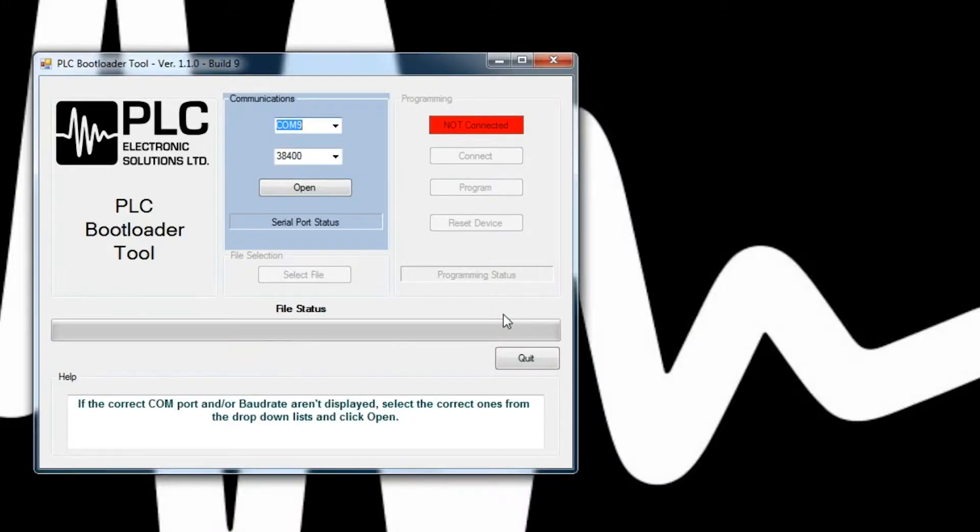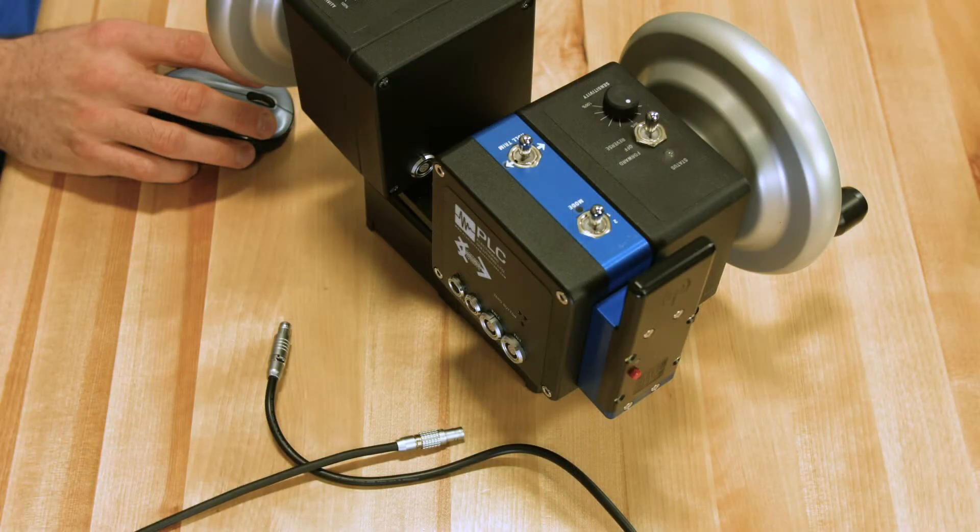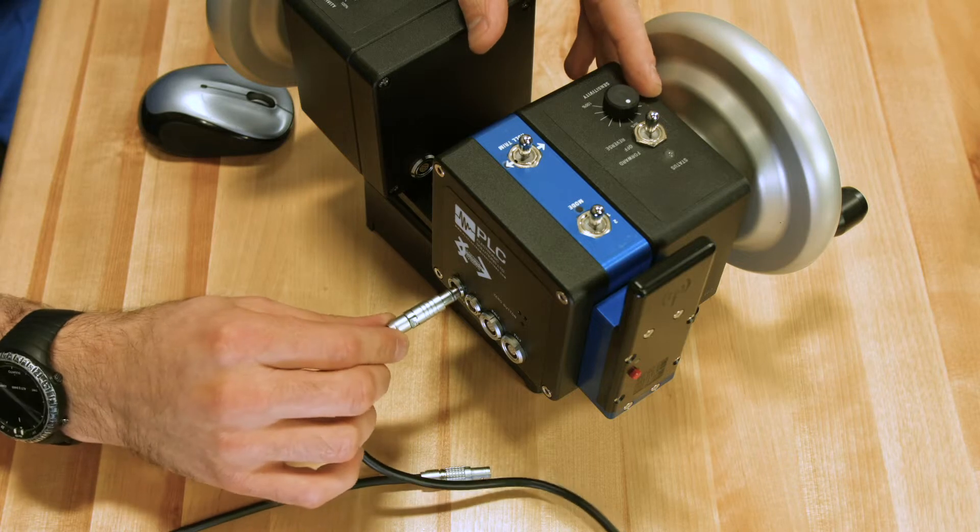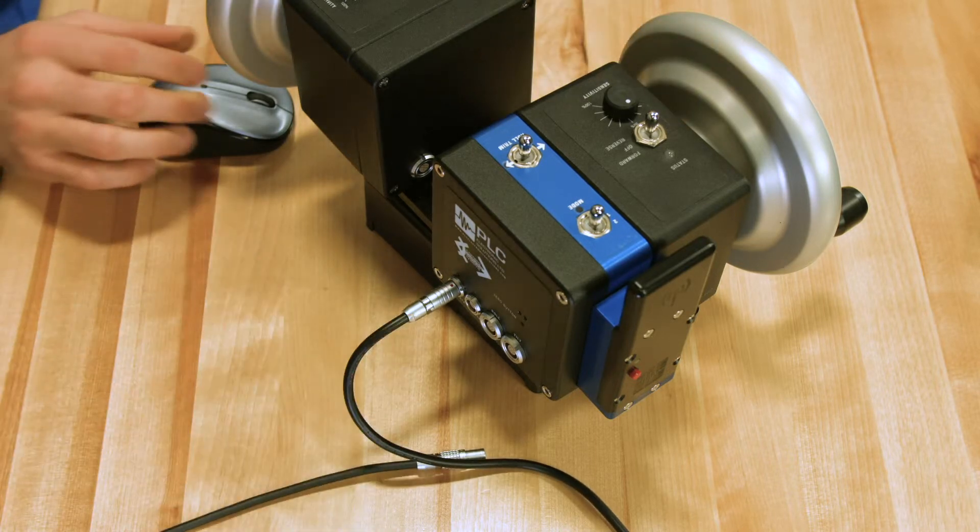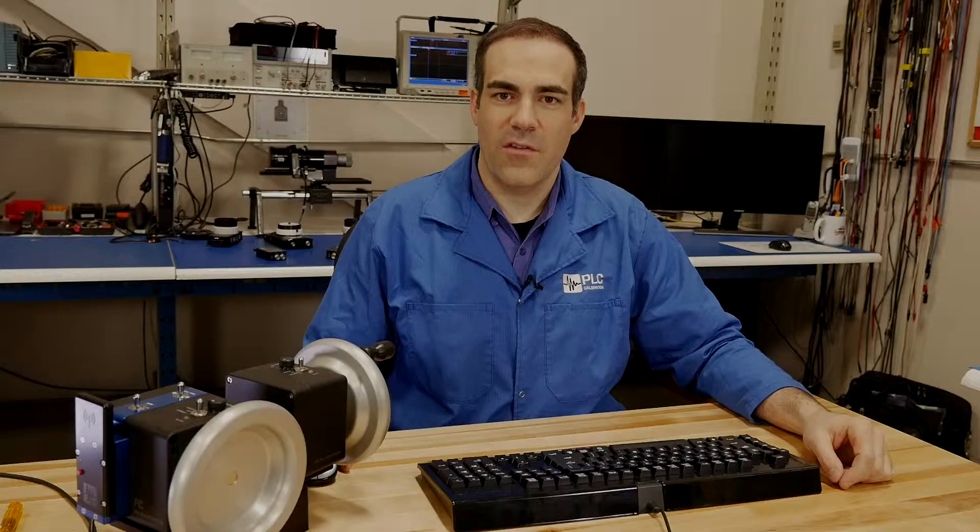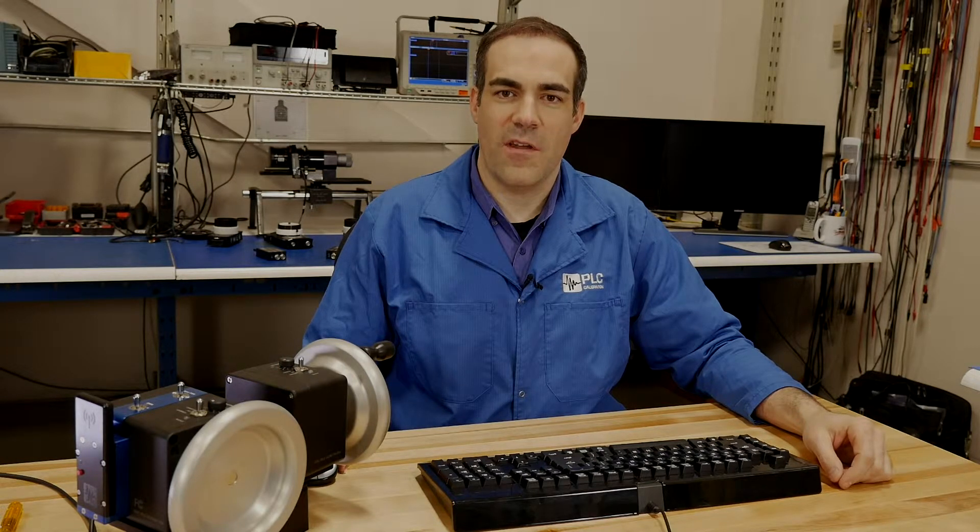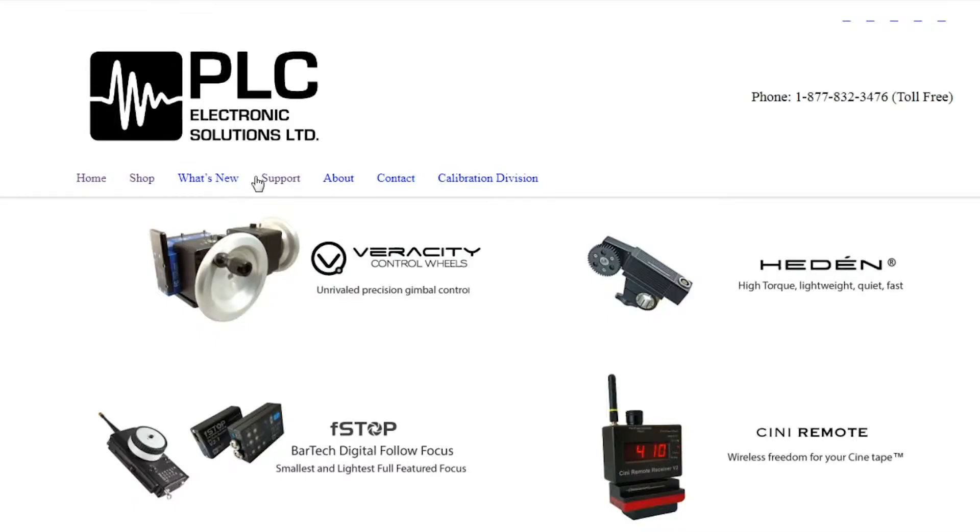For our Mac users, please see our other video on how to use your Mac to download the software. We're going to plug in our USB to serial cable. The serial cable plugs into the 4-pin port, which is on the leftmost side of the Veracity control wheels. And the USB side will plug into any available USB COM port that you have on your computer.